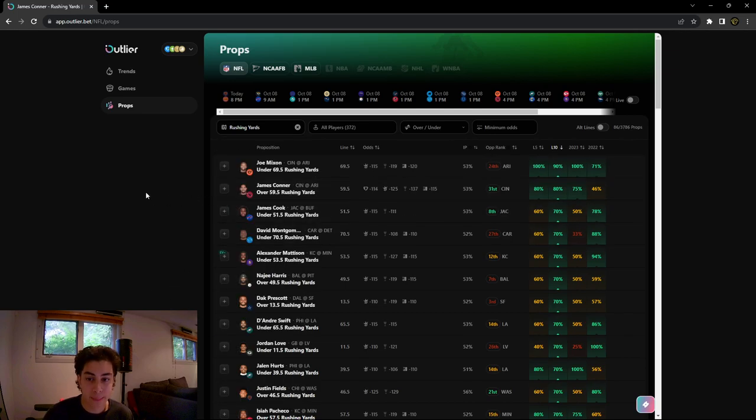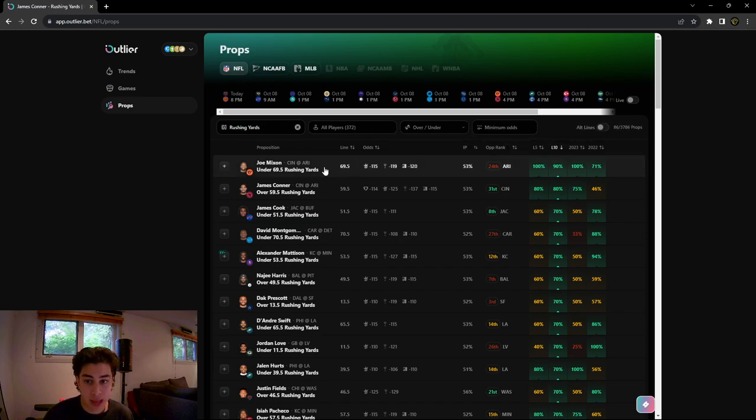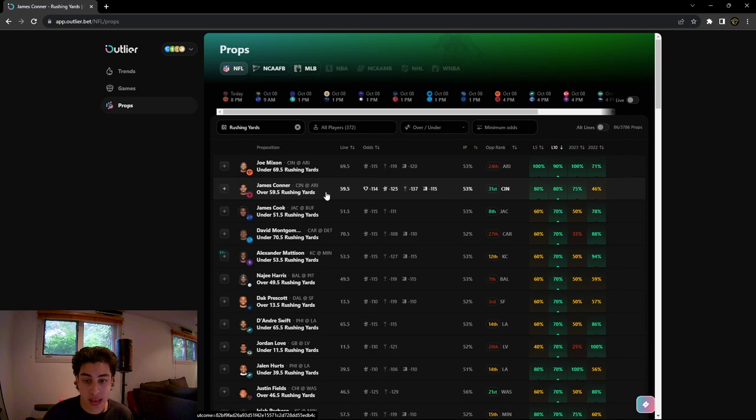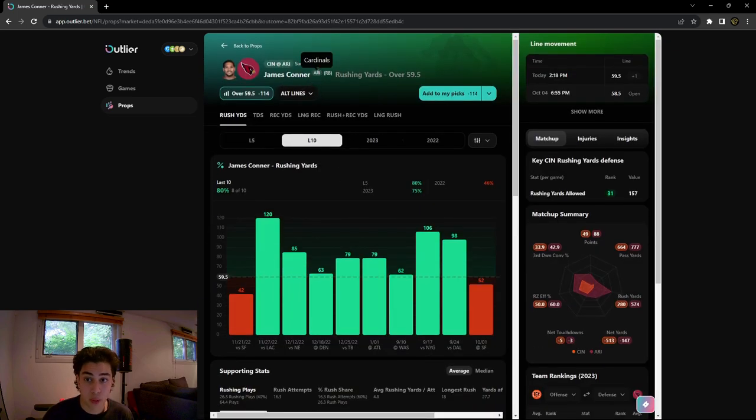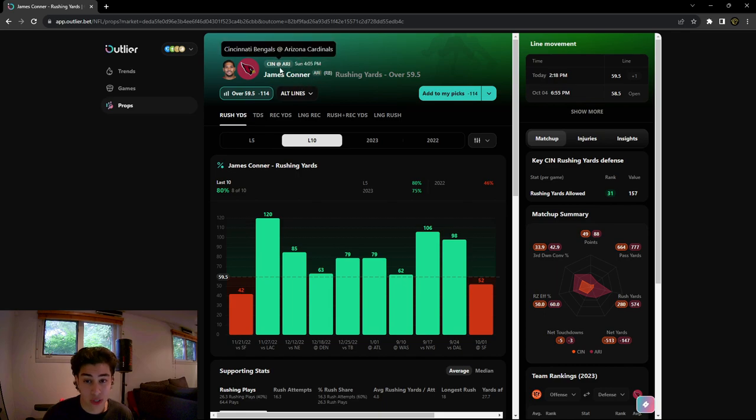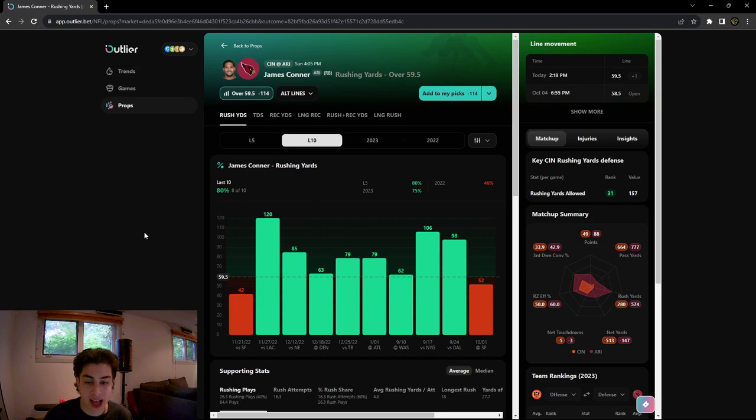So what we're gonna do is select rushing yards last 10 and we're gonna be looking at James Connor who plays for the Arizona Cardinals. We're gonna see if his over 59.5 rushing yards is a good play or not, and we're gonna do this by looking at these advanced stats and just everything that Outlier.bet has to offer for these kinds of props.